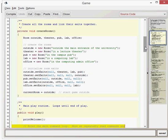This is just a shortcut way of writing what we would otherwise write as separate declarations — room outside semicolon, room theater semicolon, etc. We then create our rooms. With our rooms, we take a single parameter for the description when we create a room, so there are five calls there to create our five different rooms. The next thing we do is set the exits. In order to set the exits, we need to have the room objects already created, which is why we create those first.